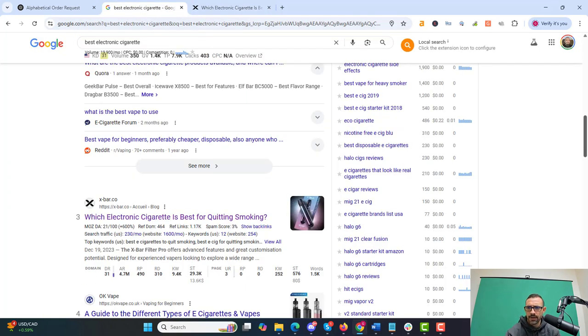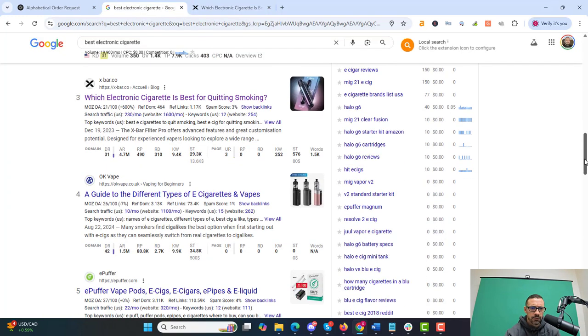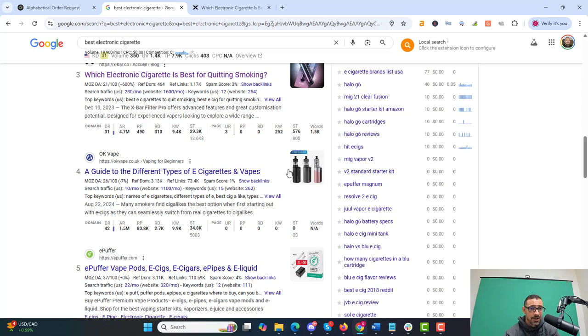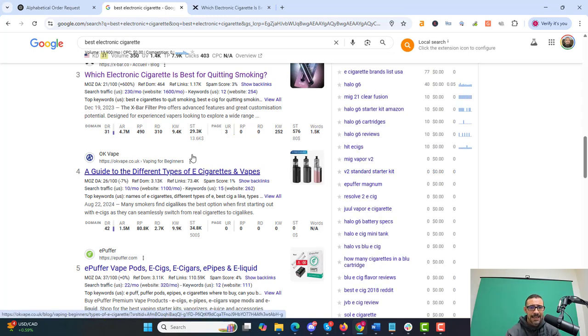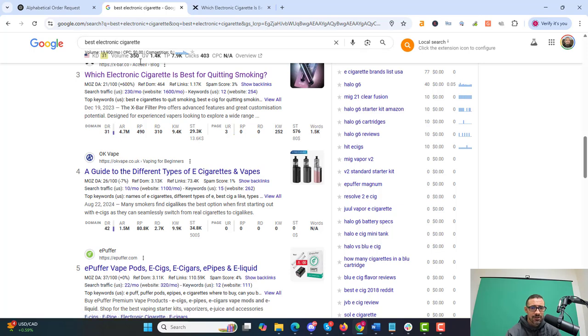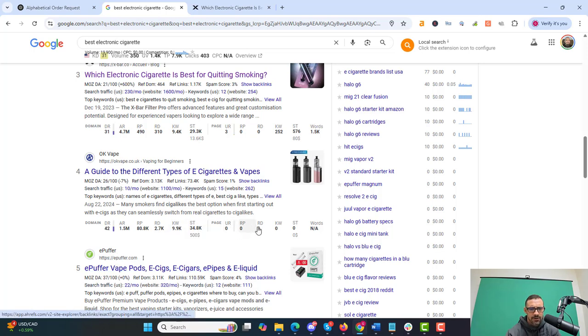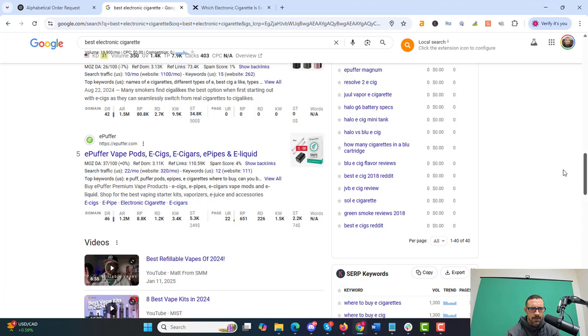Let's keep scrolling down. Number four is a guide to different types of e-cigarettes and vapes again. Again, vape in domain name, e-cigarettes instead of electronic cigarette and vapes also in the title. Right here, we got e-puffer and they have 2700 referring domains, none to the page. Next one, e-puffer, e-puffer, vape pods, e-cigs, e-cigars, e-pipes, and e-liquids.